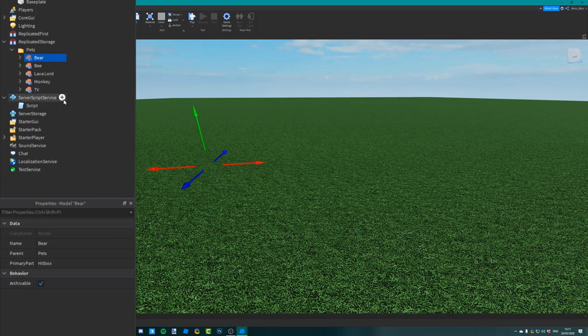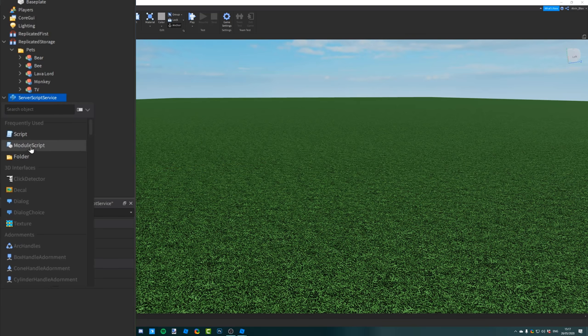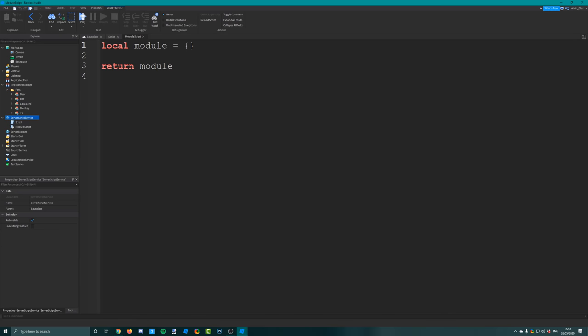Next, we need to set up a module script. This is where we're going to keep all the information about the different pets' rarities - whether a pet is legendary, rare, common, uncommon, etc. Insert a module script into the server script service. I'm going to rename the module variable to pet module, which gives a better description of what this module is. If you're not too familiar with module scripts, they hold code that we can execute from other scripts.